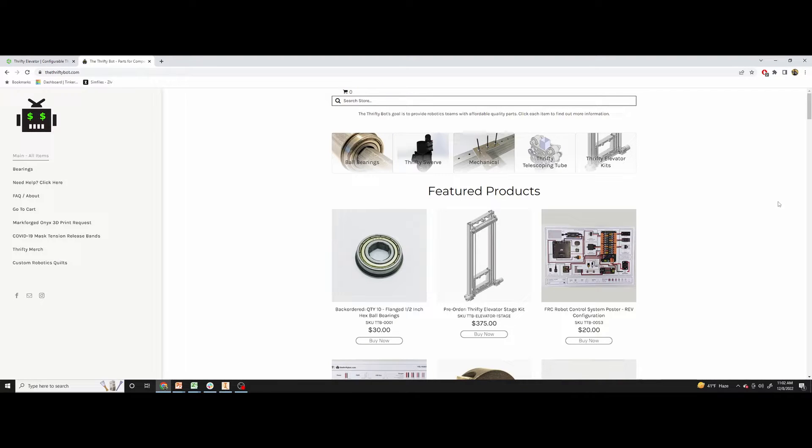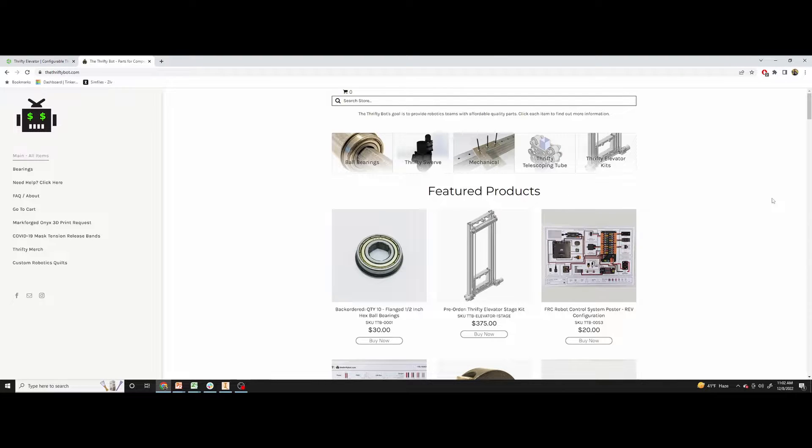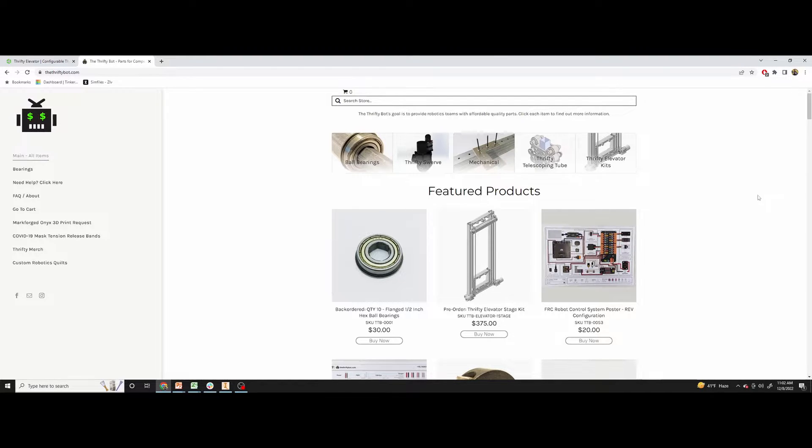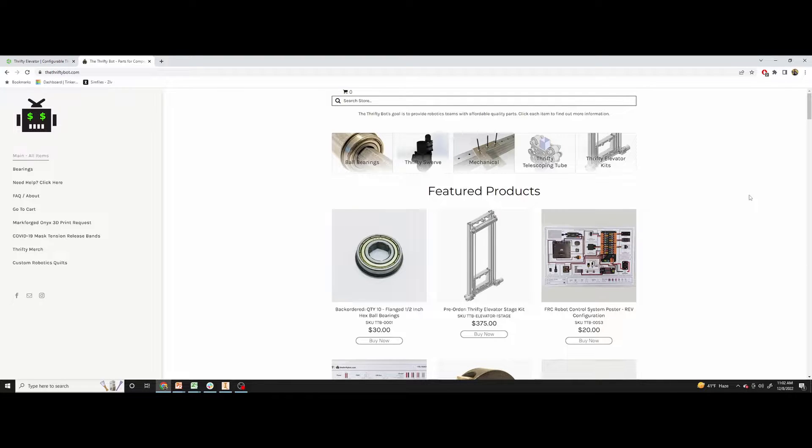Hey everybody, I just wanted to start with a video going over the website and discussing preparing your Thrifty Elevator purchase.